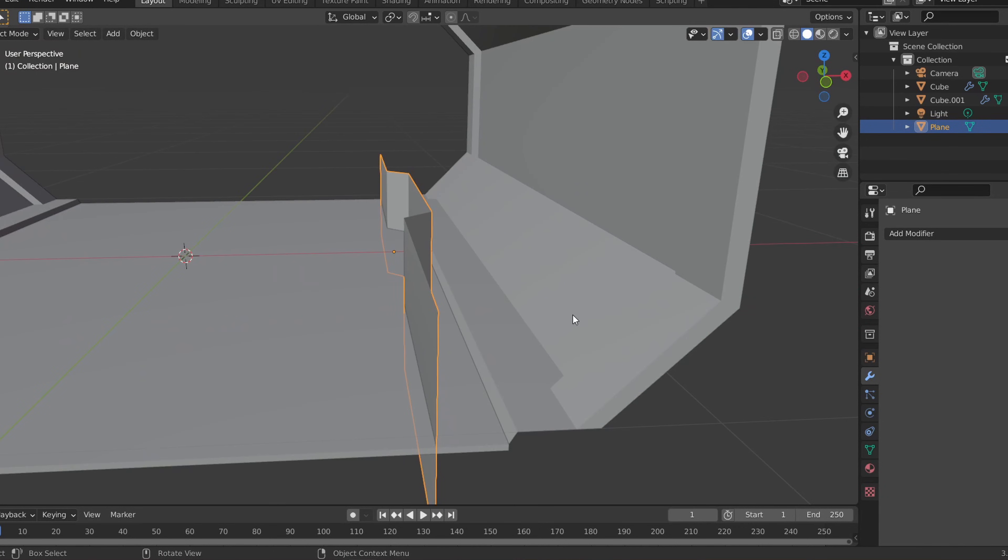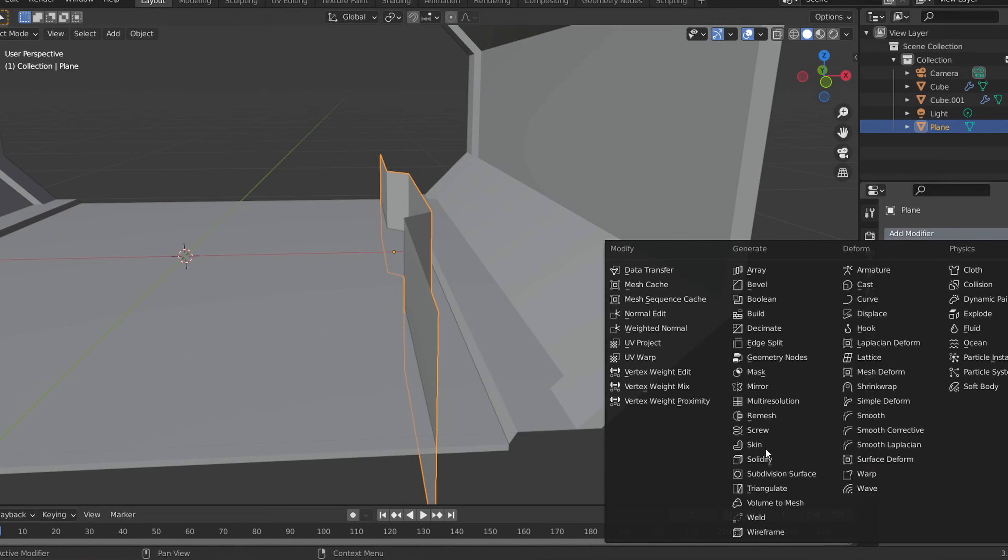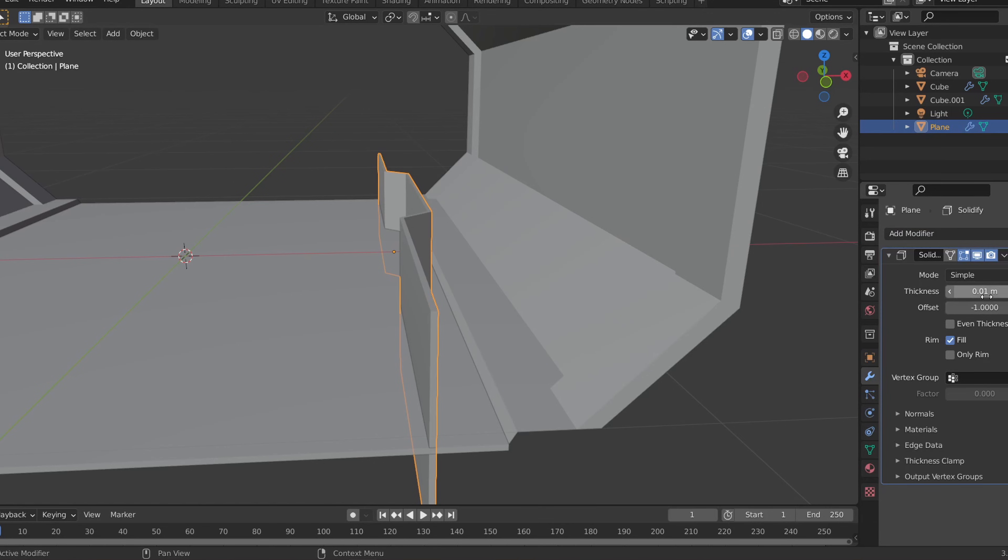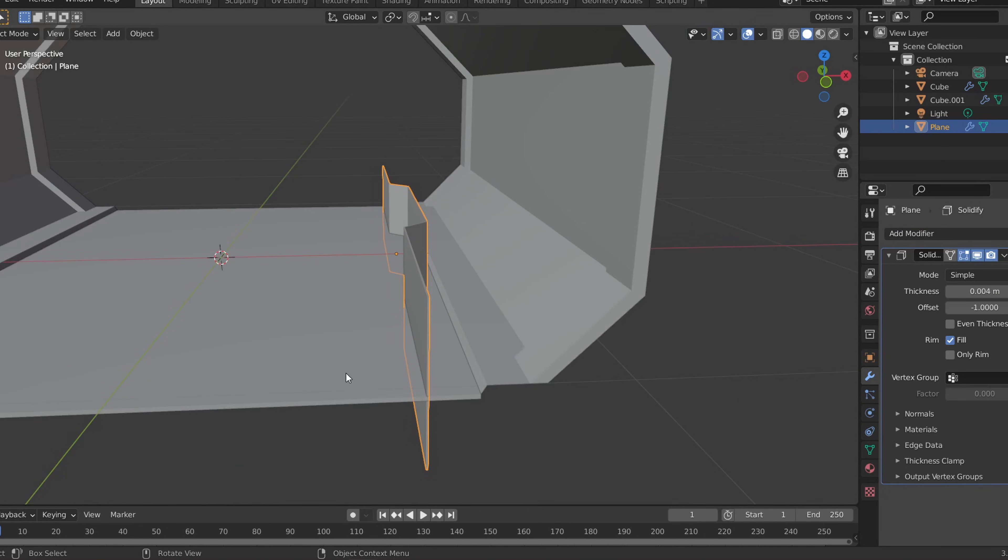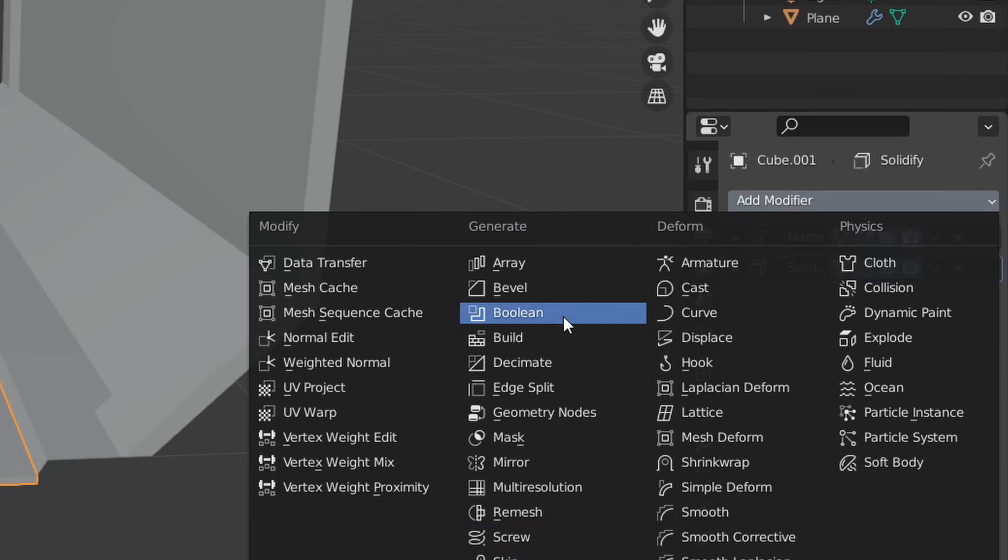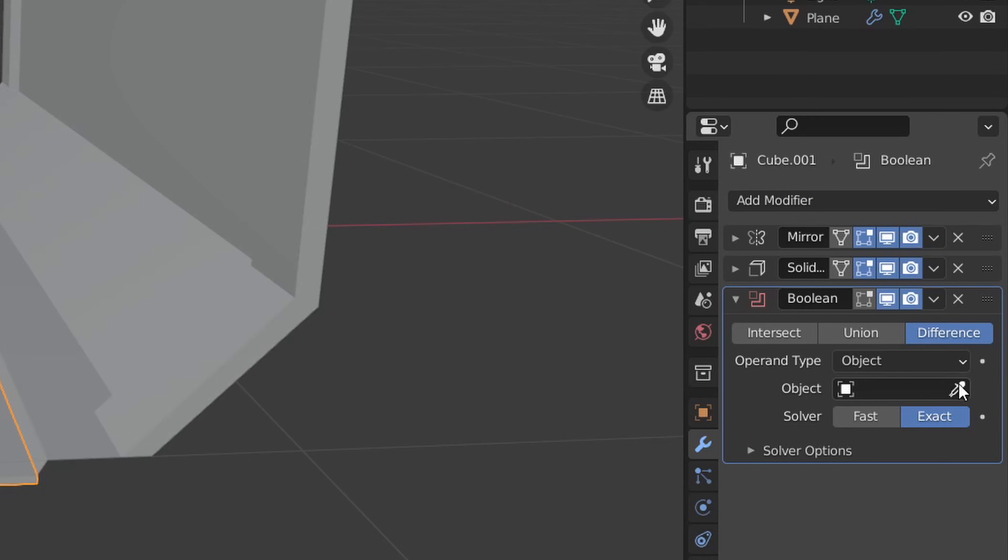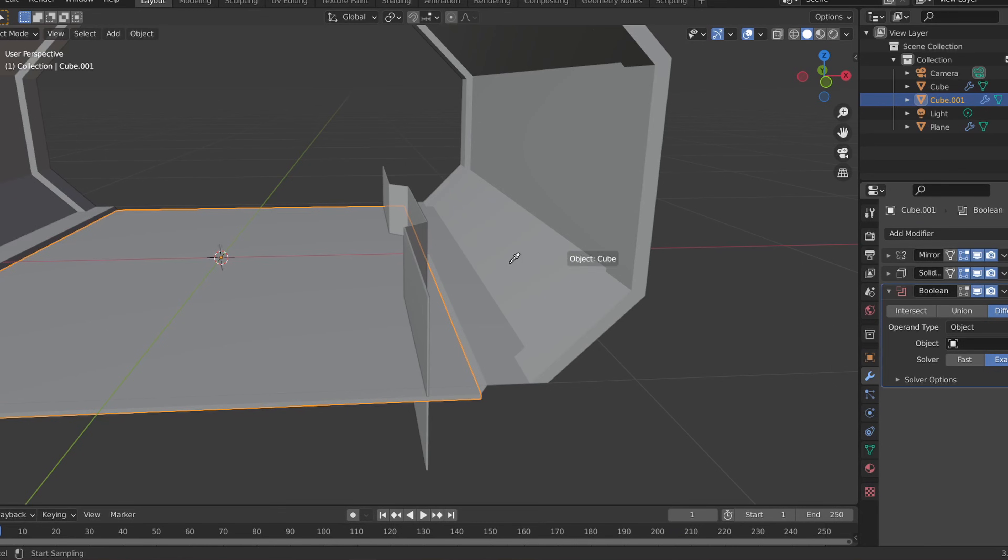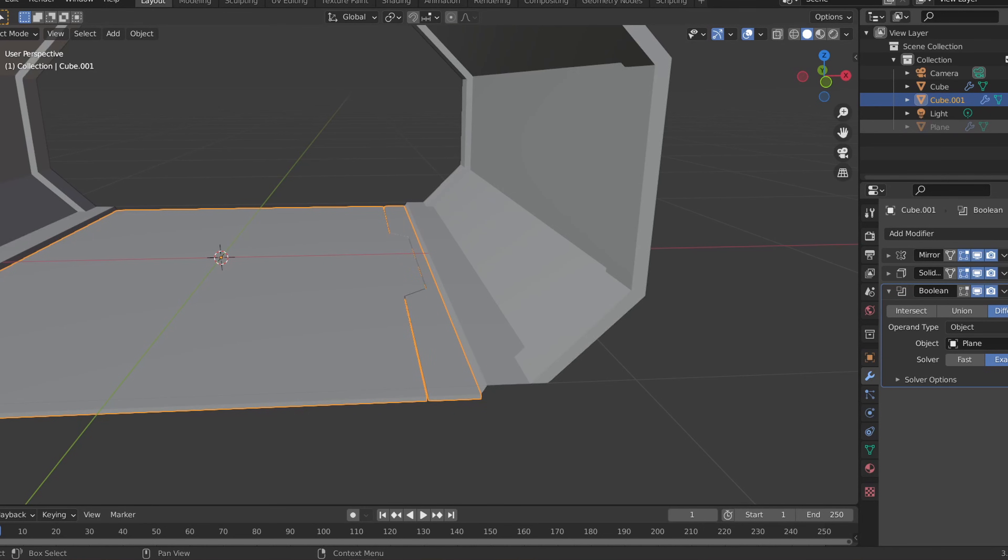We can now add the solidify modifier to the plane to give it thickness. Then let's click on the floor object and give it a boolean modifier. Make the plane we just created the cutter object and line up the plane so it's towards the right edge of the floor.